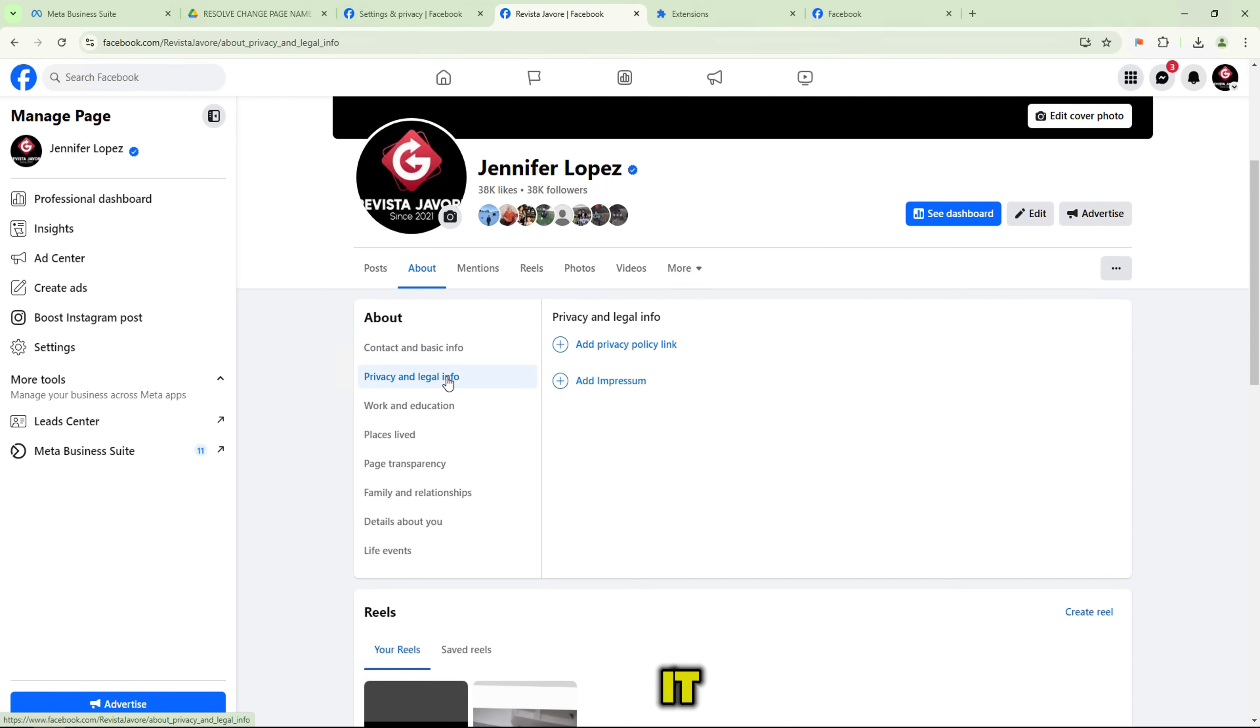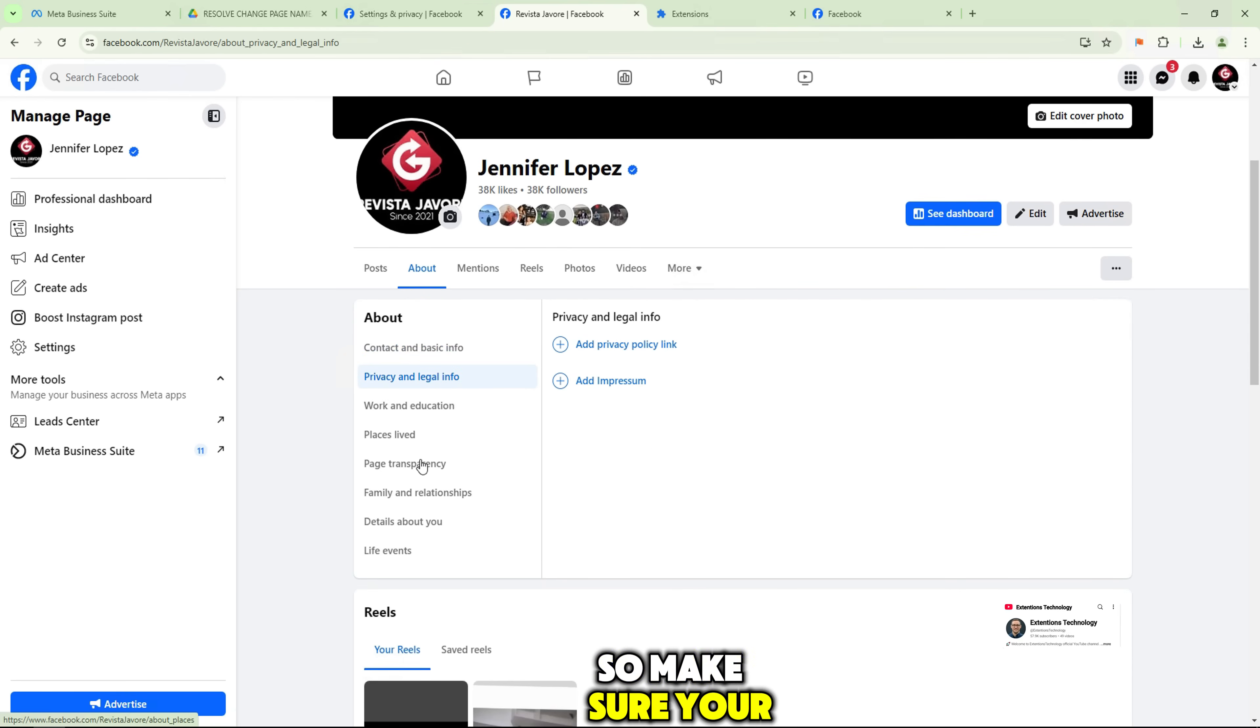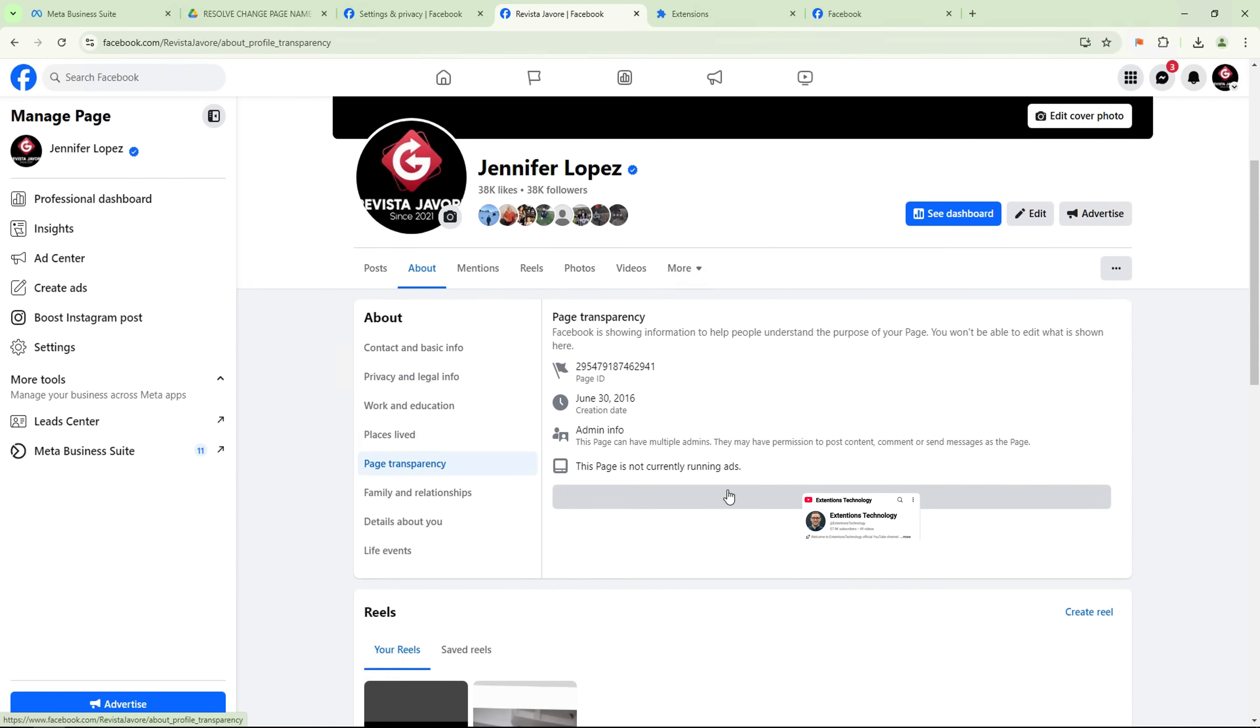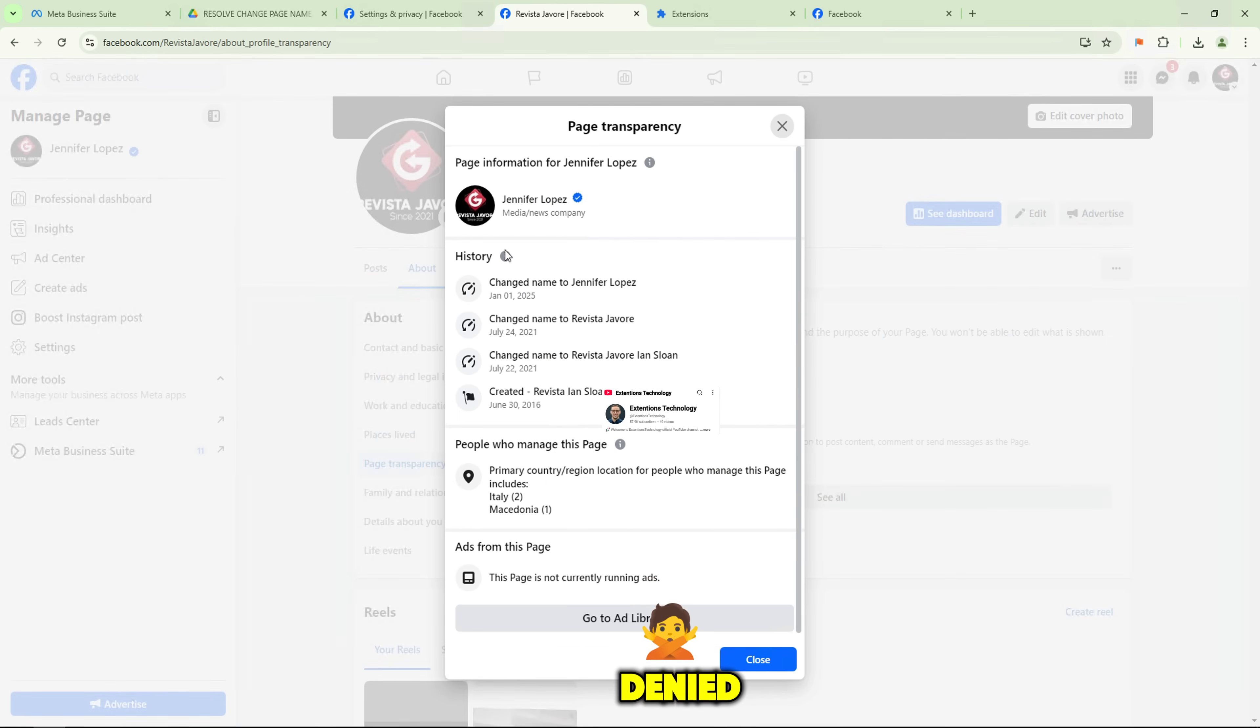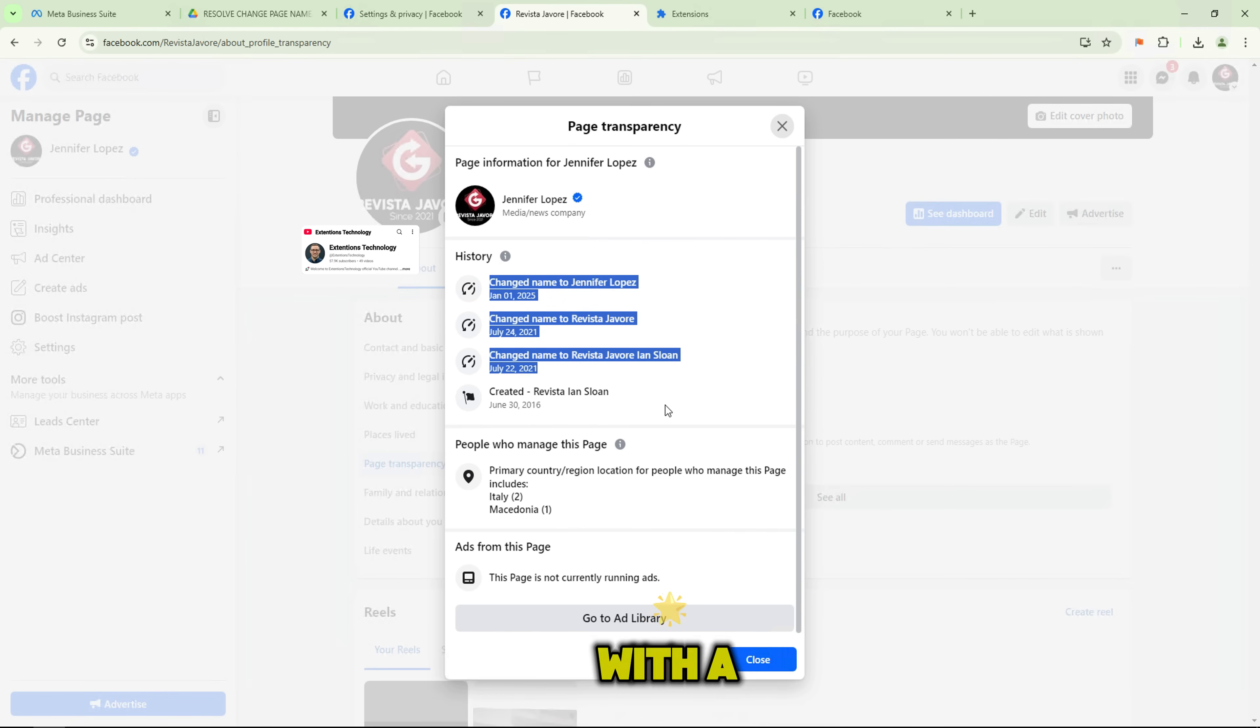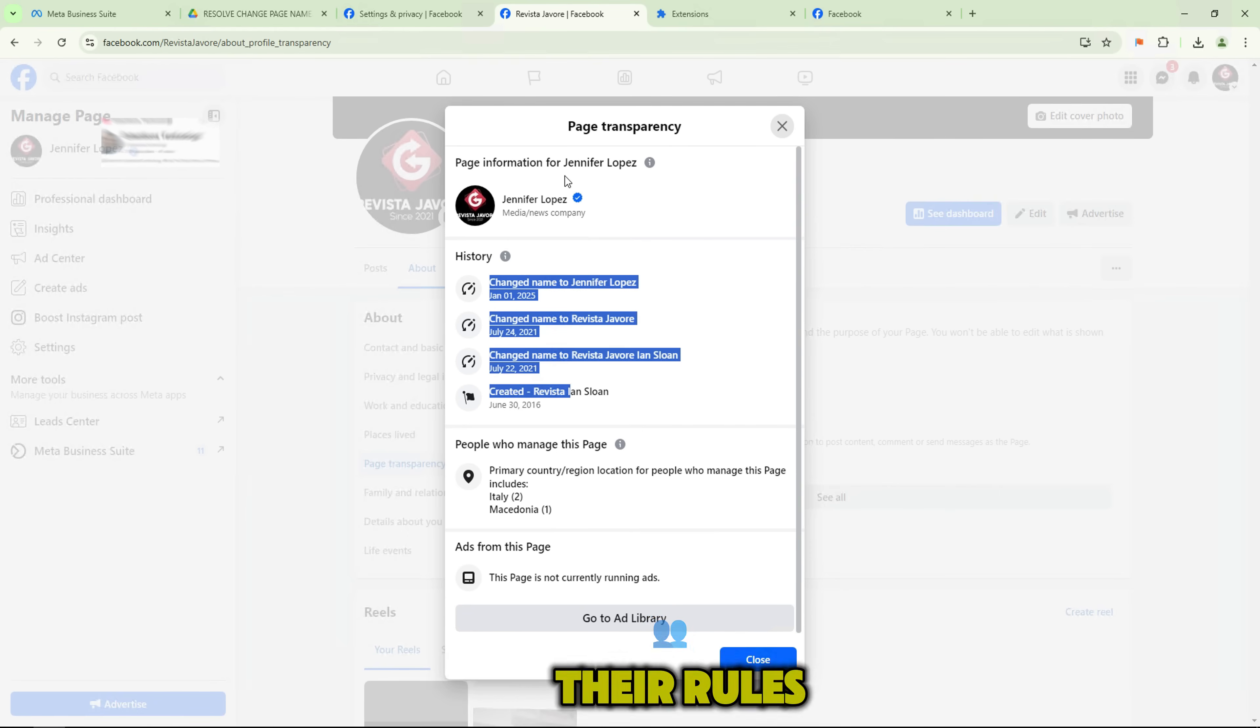So make sure your name follows their guidelines. If your request is denied, don't give up. You can always try again with a new name that better complies with their rules.